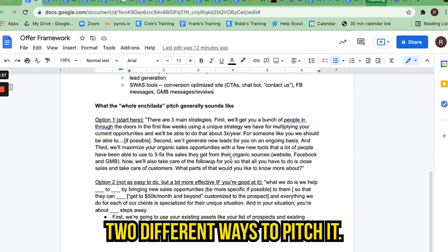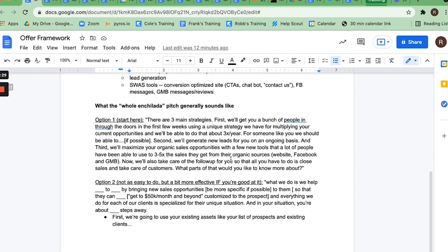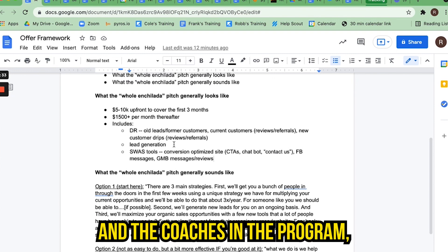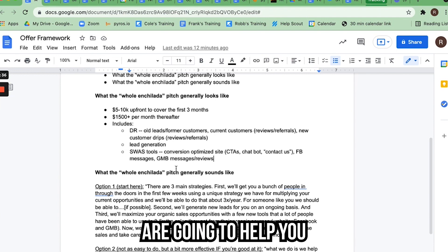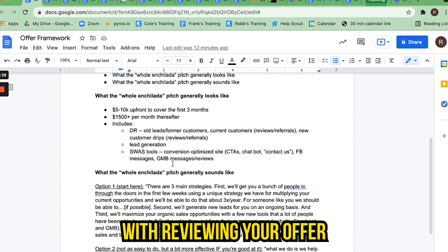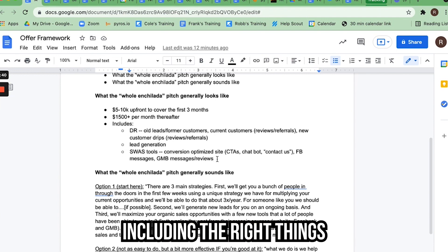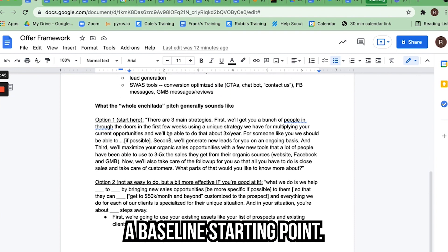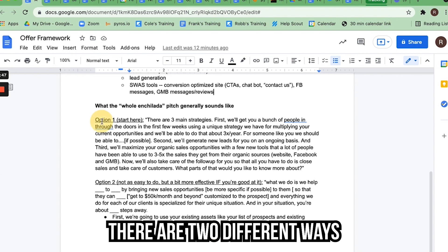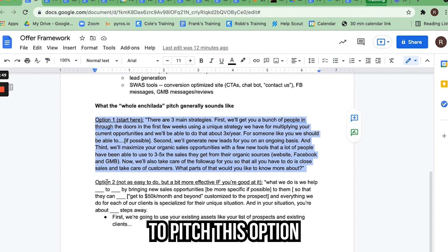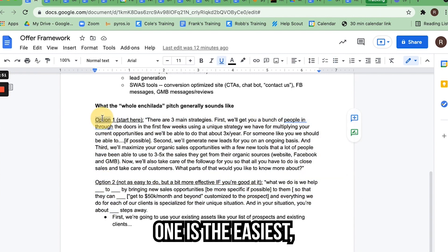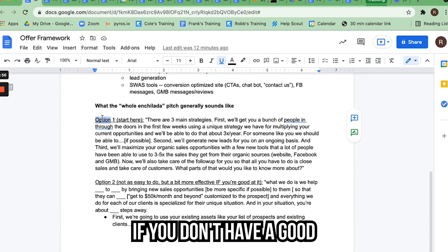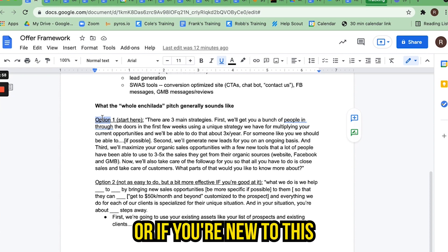There are two different ways to pitch it. Keep in mind, I and the team and sales coaches in the program are going to help you review your offer to make sure you're including the right things for your industry and pricing it well. Now here's how it sounds. There are two different ways to pitch this: option one and option two. Option one is the easiest and this is where you should start if you don't have a good closing ratio or if you're new to this.